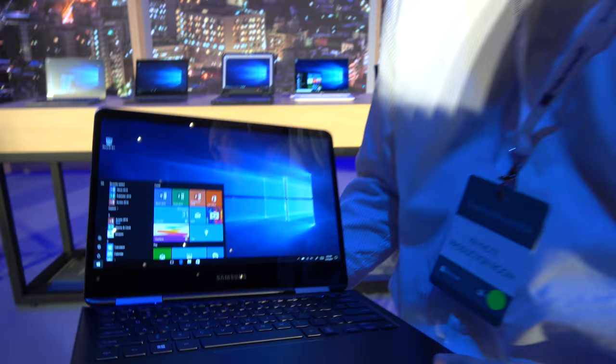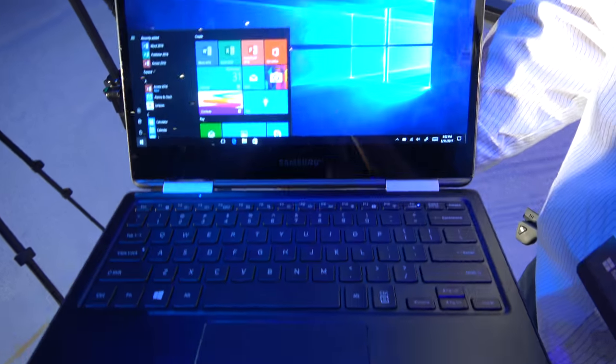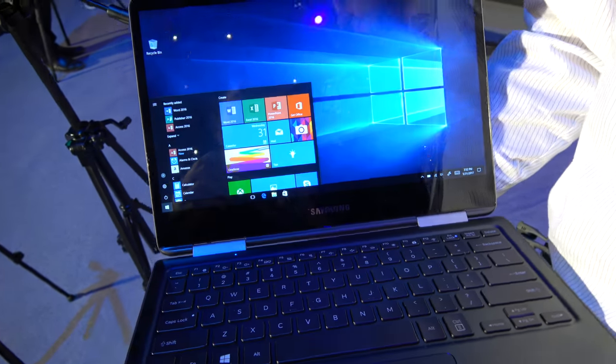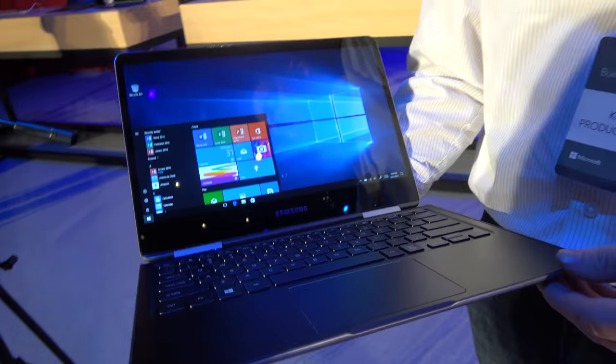The new Samsung Notebook here at the Windows event. So who are you? My name is Blake Mitchell with Microsoft and today I'm just going to quickly show you the newly announced Samsung Notebook 9 Pro.